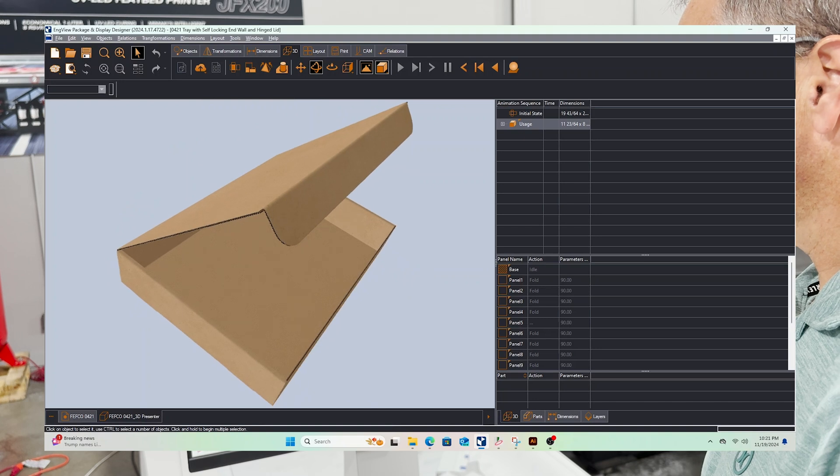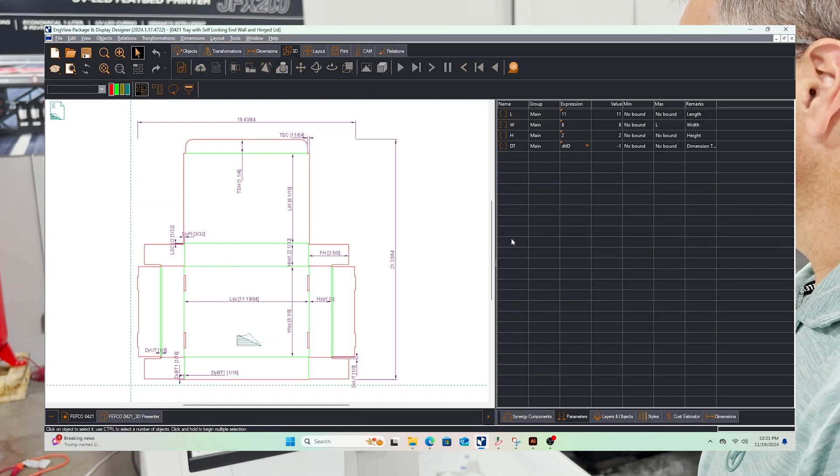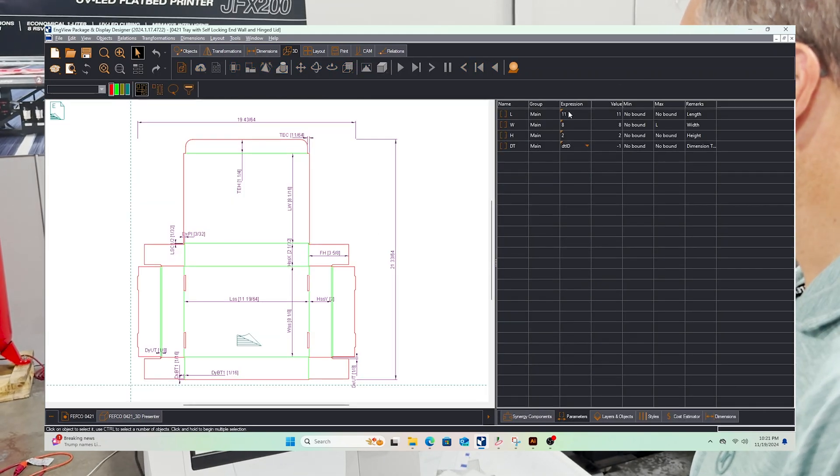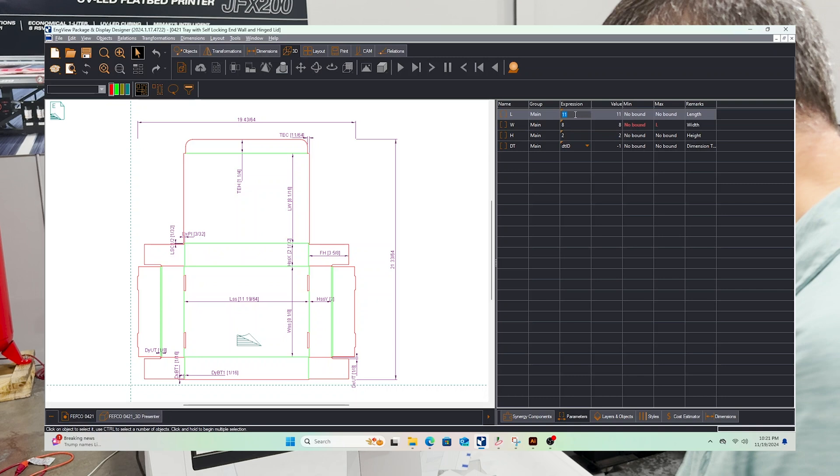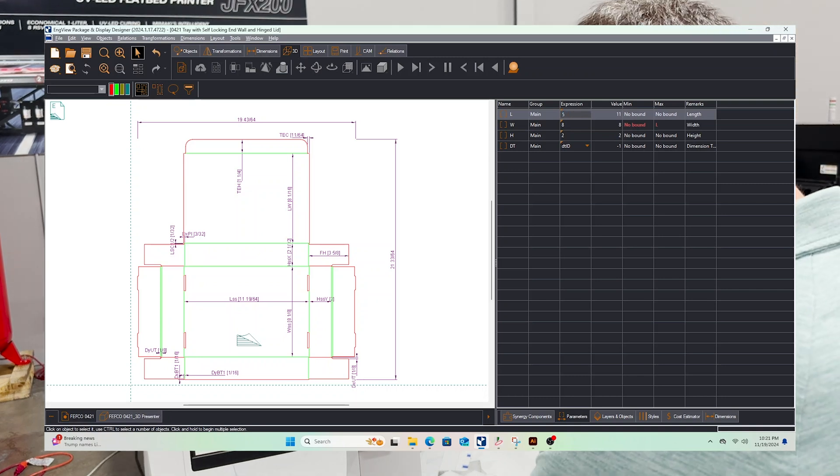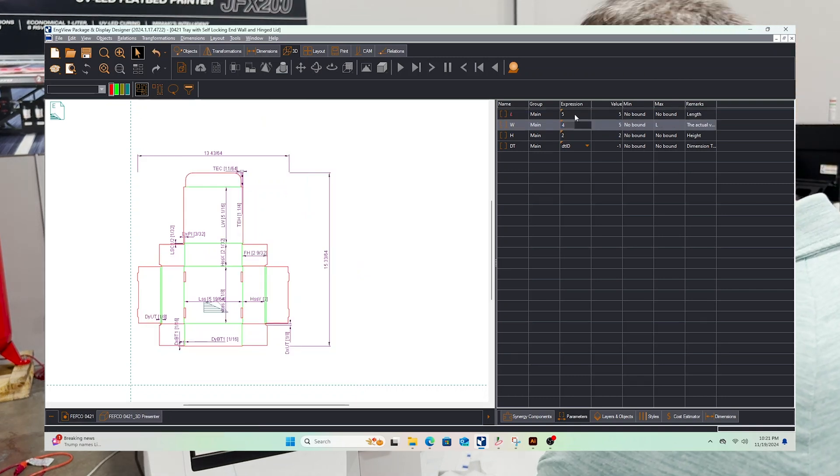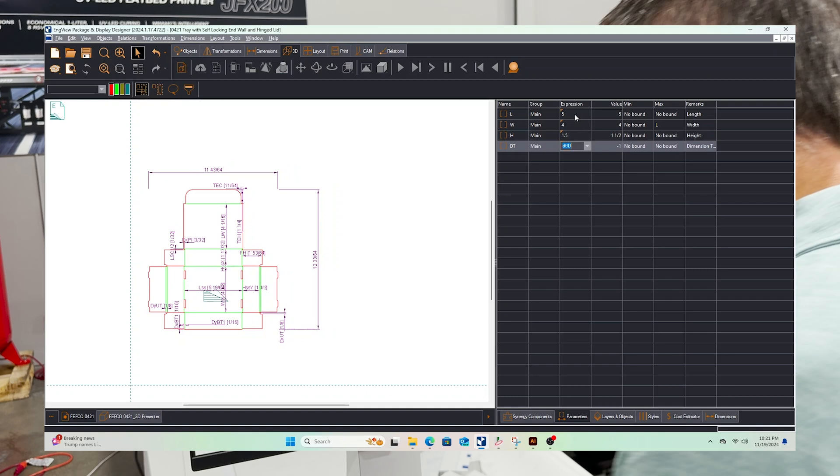So there's our box. Let's drop over here and resize it. We've got some parameters here and let's just make a quick smaller box. We'll do like a five by four by 1.5 inches tall.